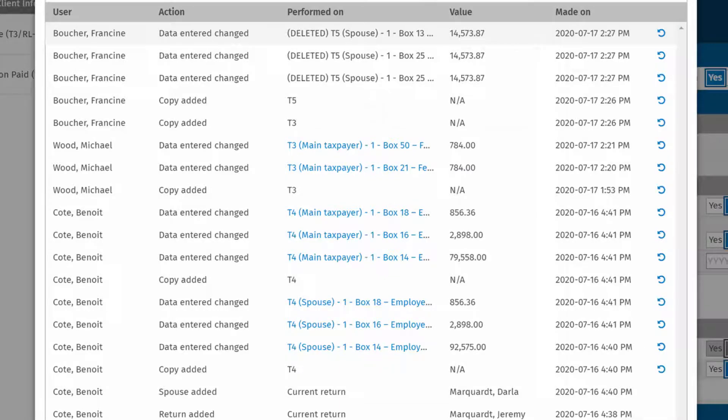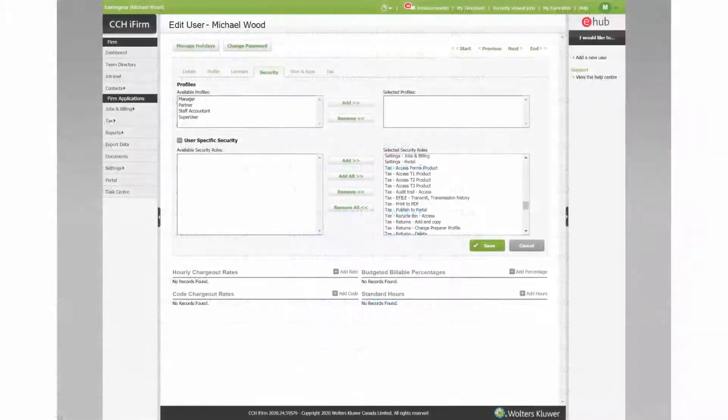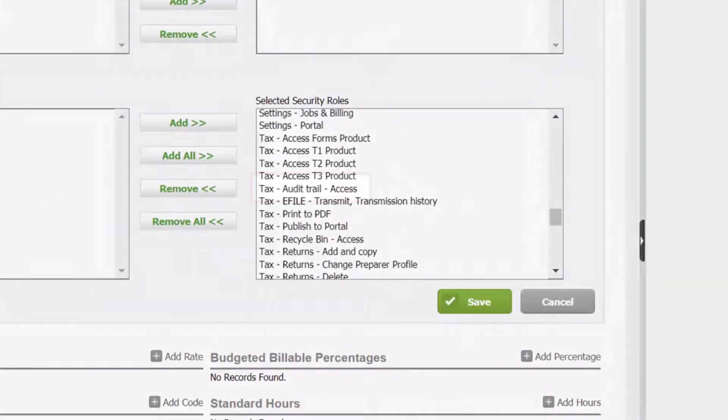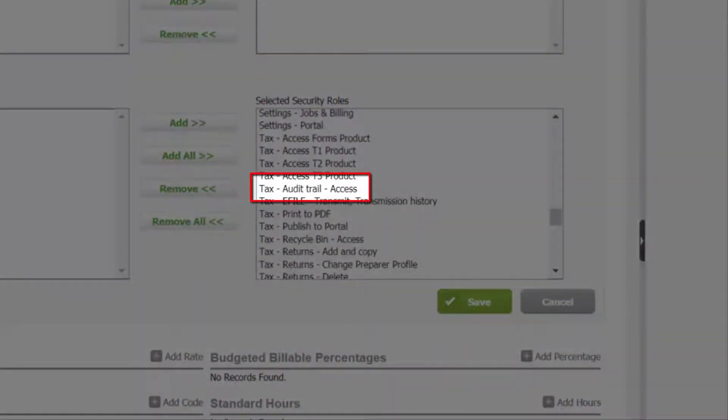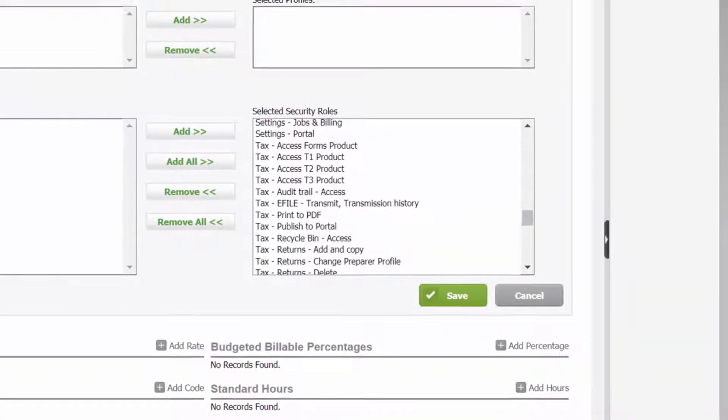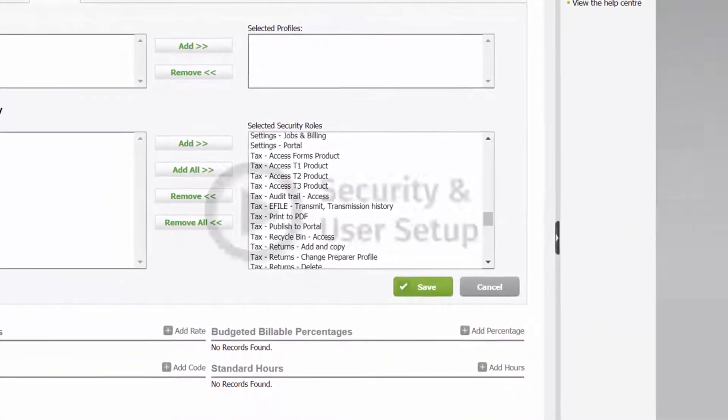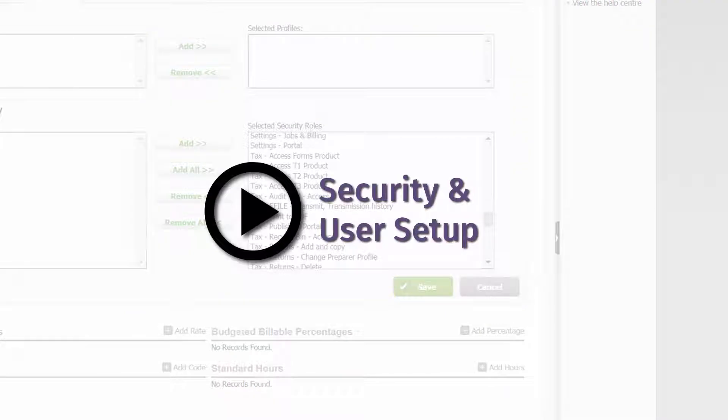To use this feature, you must first be set up with the security role Tax Audit Trail. To learn more about setting up security roles, please have a look at the CCHI firm video Security and User Setup.